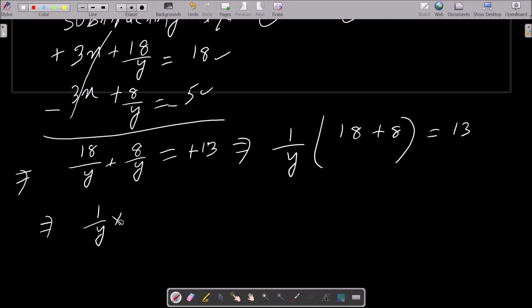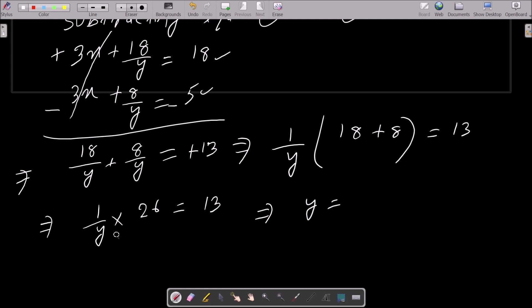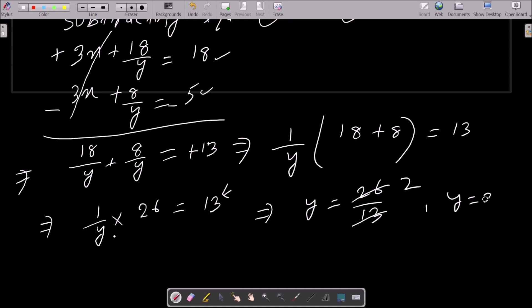So 1 by y multiplied by 26 equals 13. Doing the cross multiplication: y equals 26 by 13, which cancels by 2 times, so the y value is now 2.